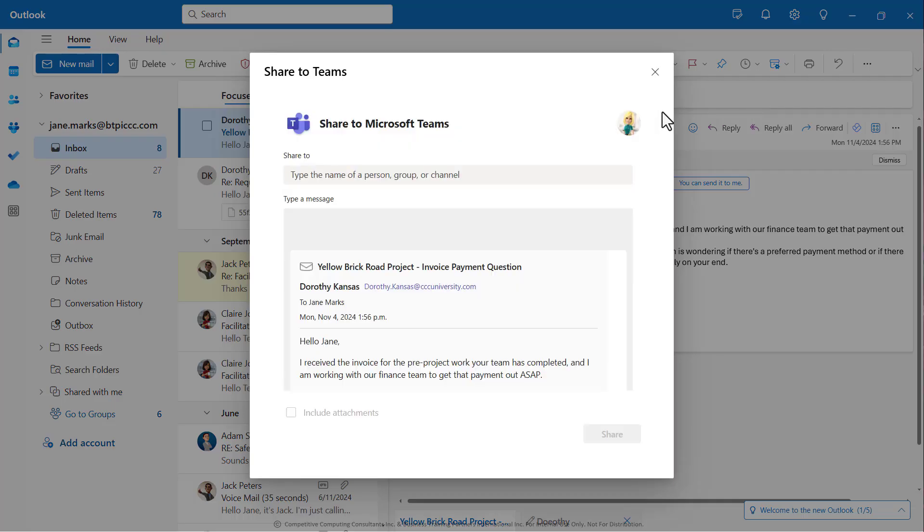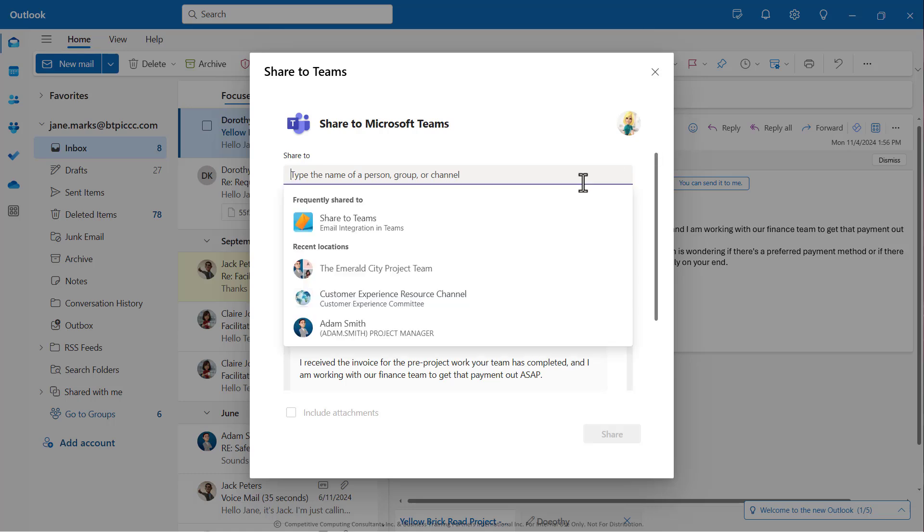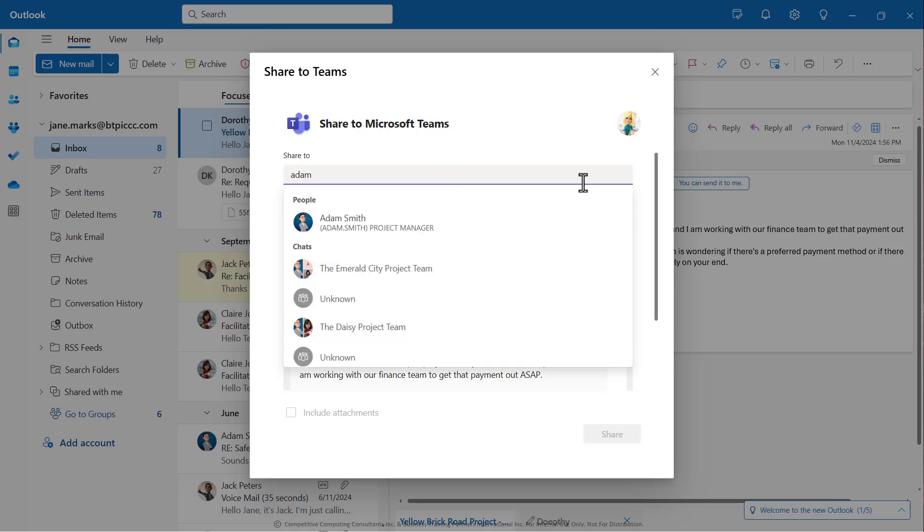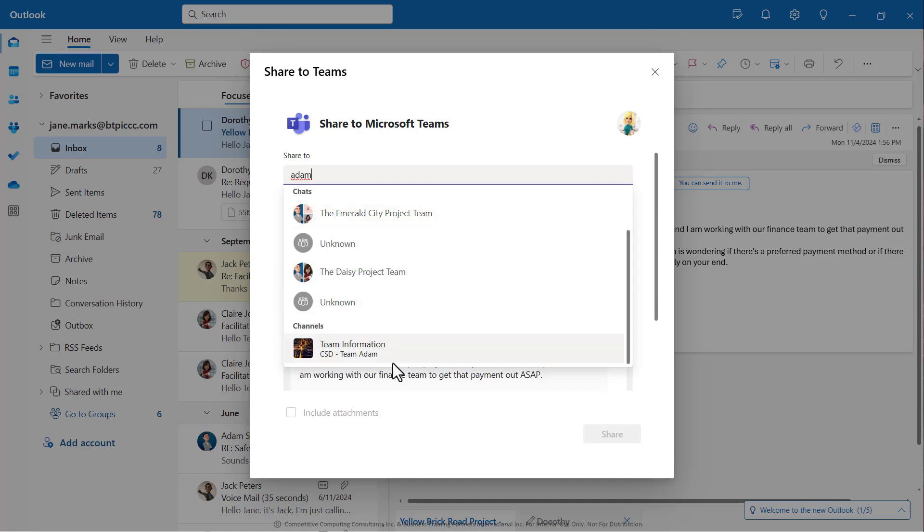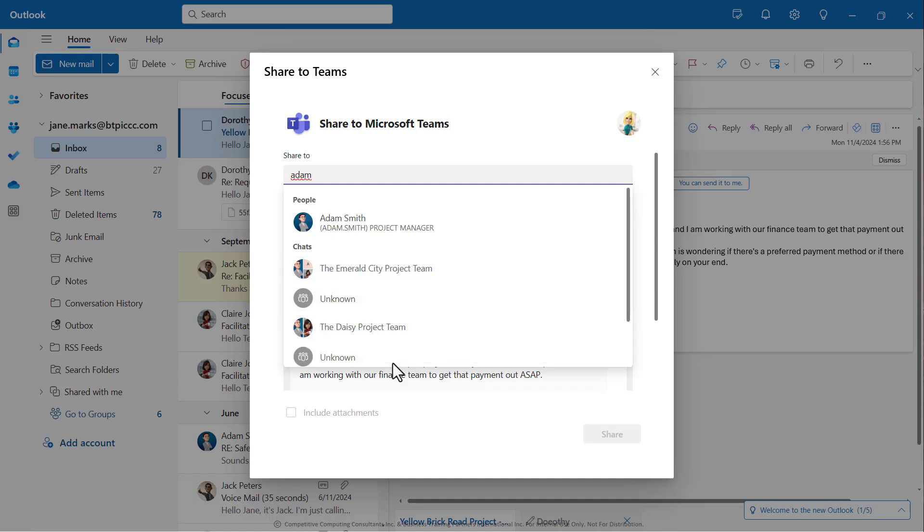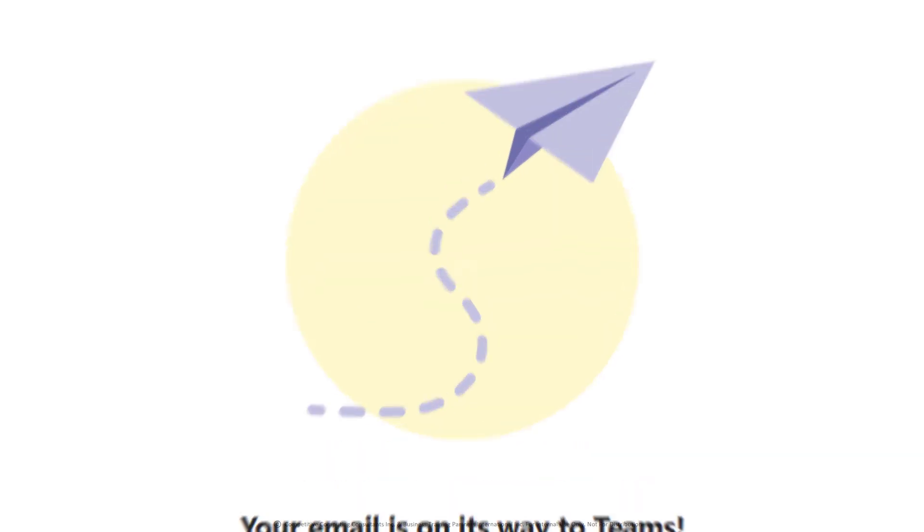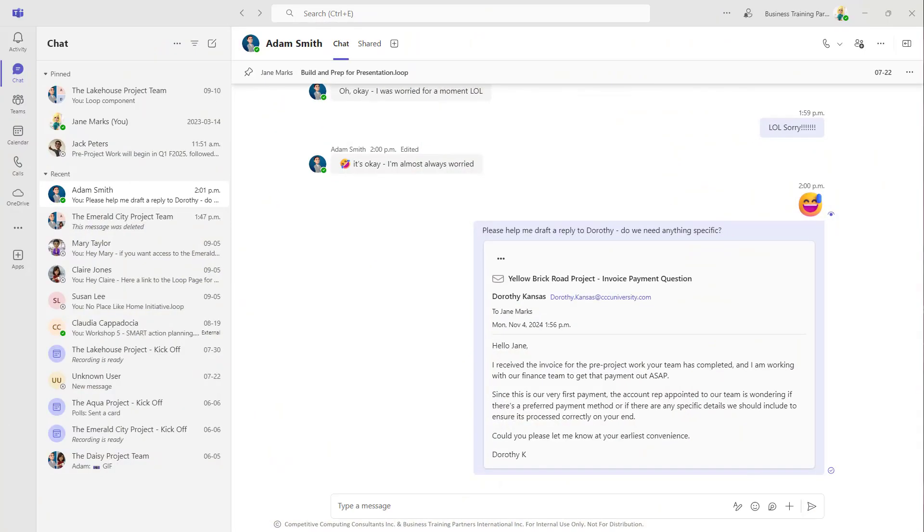Regardless of your Outlook version, the window is going to open and that's going to allow you to choose where to send this email, whether it's a one-to-one group chat or channel. Once you've selected where it's going, you can add a custom message, and you can use this checkbox to include any attachments if applicable. Once you hit Share, that email will travel into the Teams environment.